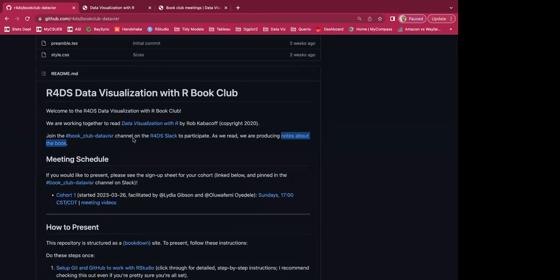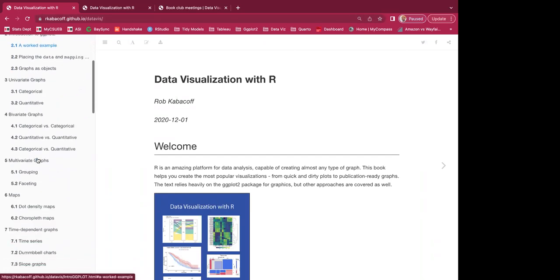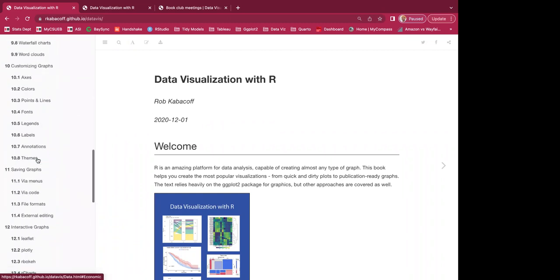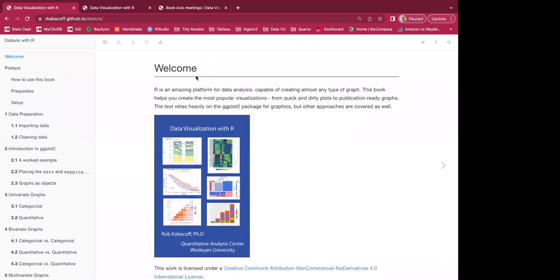So the GitHub repo has a lot of the same things from the notes. We're reading 'Data Visualization with R.' The book has 13 chapters. Reading the welcome: R is an amazing platform for data analysis capable of creating almost any type of graph. This book helps you create the most popular visualizations from quick and dirty plots to publication-ready graphs. The text relies heavily on ggplot2 for graphics, but other approaches are covered as well.